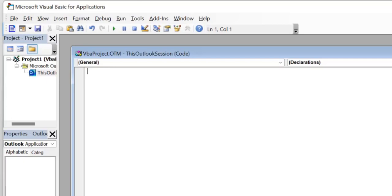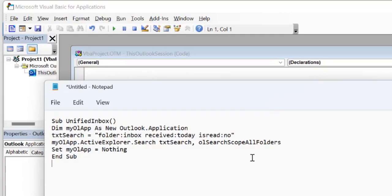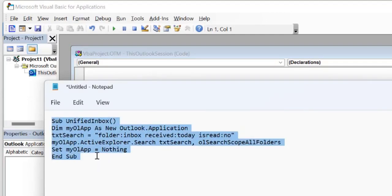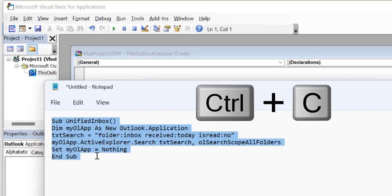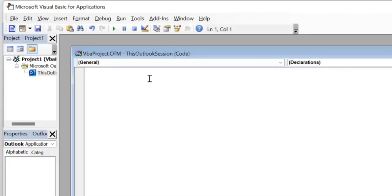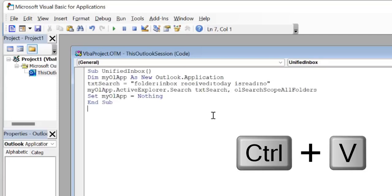So here is my code. I simply hit Control A to select the entire code. Again click Control C to copy. Now you have to paste here using your Control V.